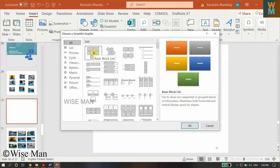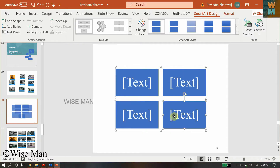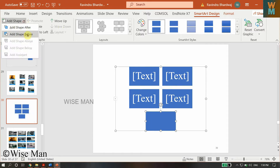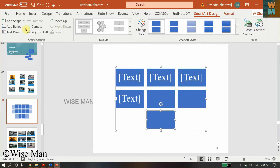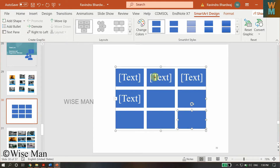Select the Basic Block List and click OK. Now you can see we got five cells. If you want a two by two matrix you can delete one, but if you want a three by three matrix, just click Add Shape, Add After — repeat that to add more shapes — until you get a three by three matrix.